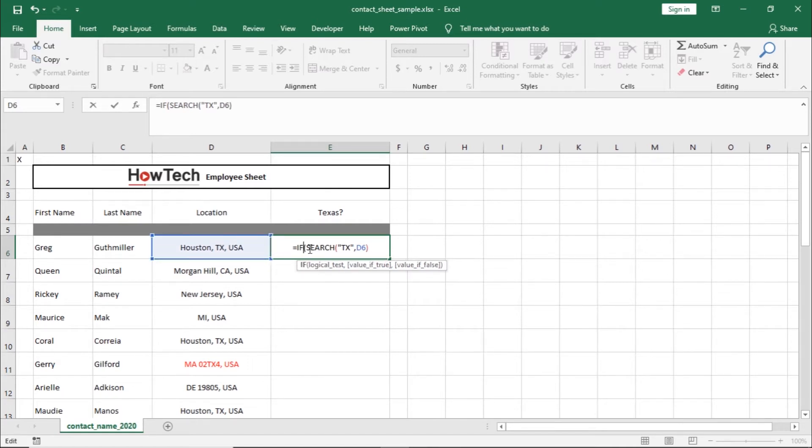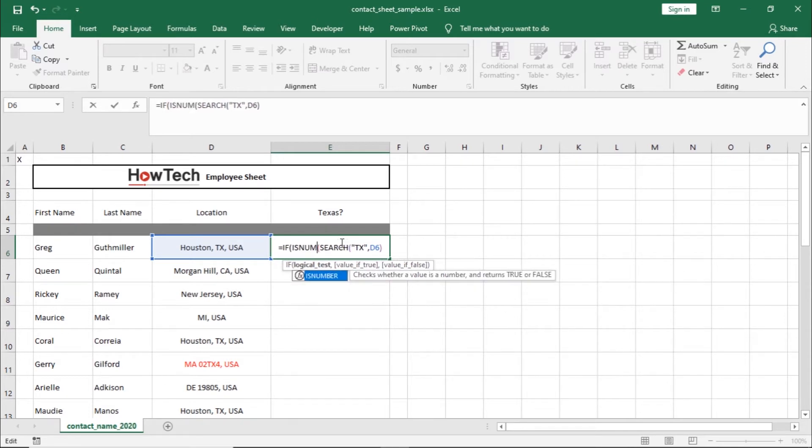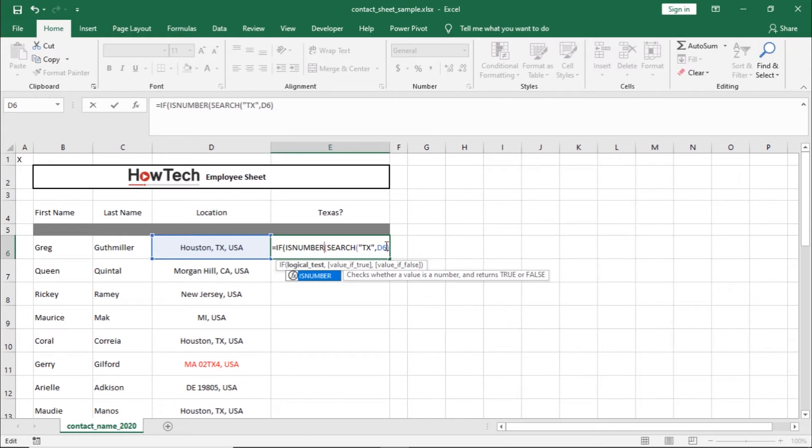So within the IF function, let's add the ISNUMBER function in the beginning here. Now we can determine what the output would be if this argument is true or false.